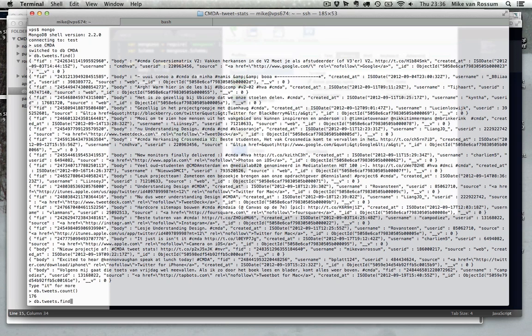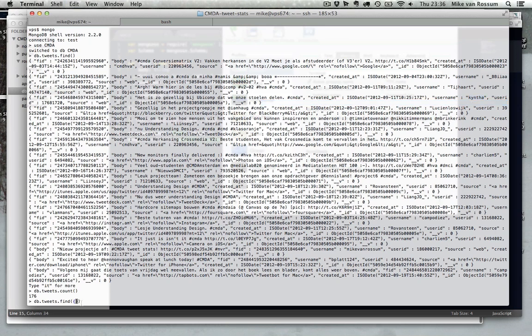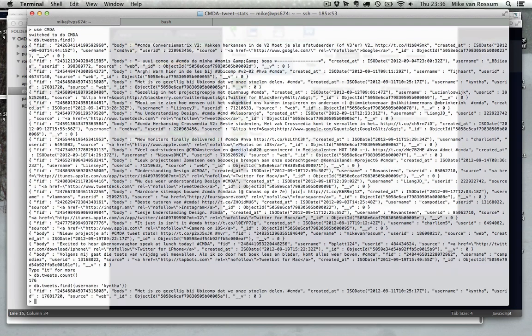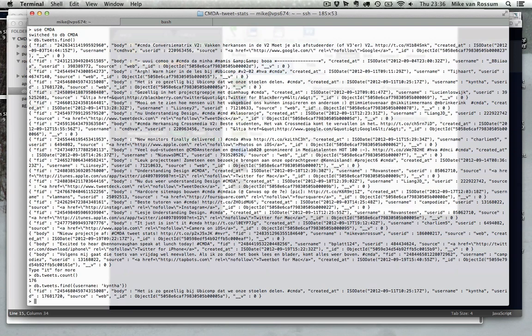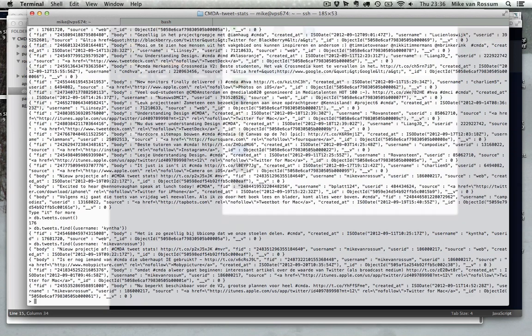And you can also do things like find, for example, I can find by username and then say username. And it should return a document. So let me check my one for example.